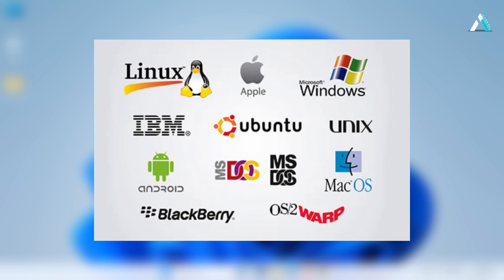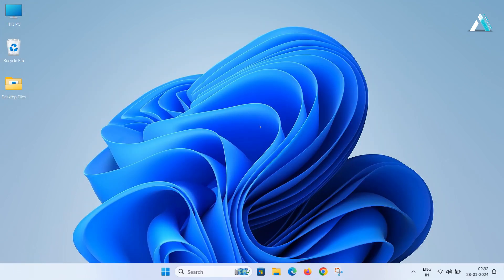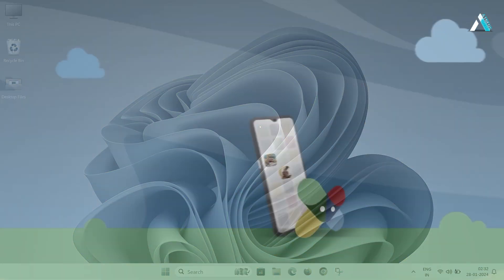Whether you are a gamer, developer or IT enthusiast, this is a crucial step for running virtual machines efficiently. Virtualization allows you to run multiple operating systems on a single physical machine. This is incredibly useful for testing software, enhances performance,